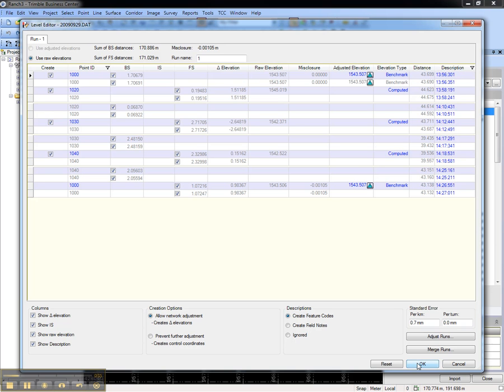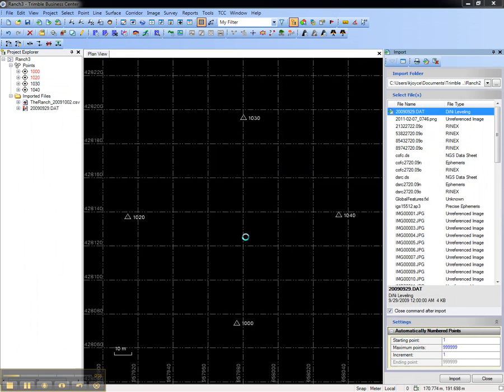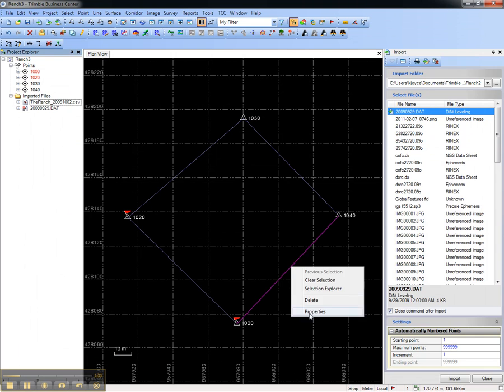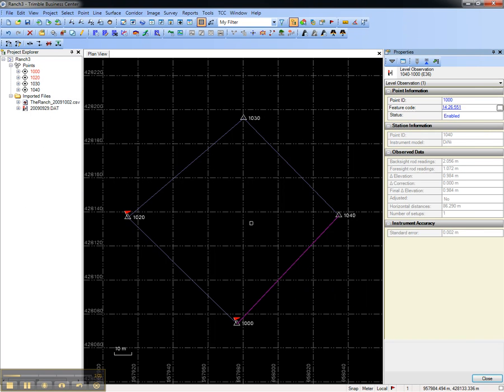Choose OK. And now you can see that the leveled observations have been created between these points.